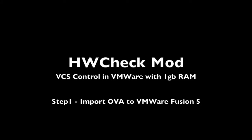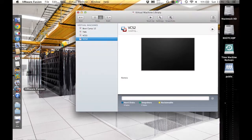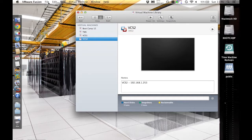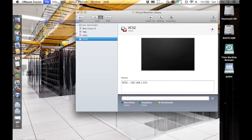In this tutorial, I'm going to show you how to set up a VCS control in VMware with a host that has less than the recommended 6GB of RAM. First, you'll need to make sure you've downloaded the OVA file from the Cisco.com website. Then we will import it into the VMware Player.